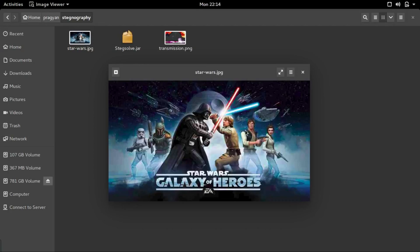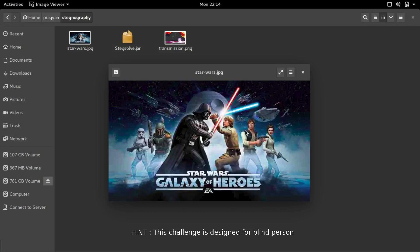Hello guys, in this video I am going to show you how I completed the Star Wars challenge in Pragyan CTF 2017. It's a steganography challenge and a hint was given: this problem is designed for blind person.